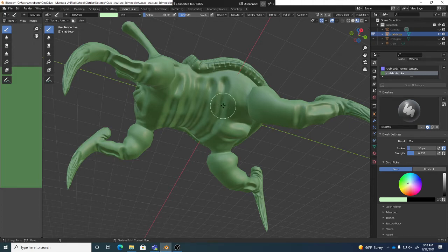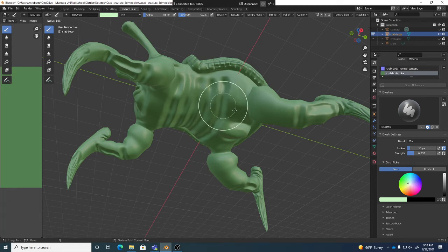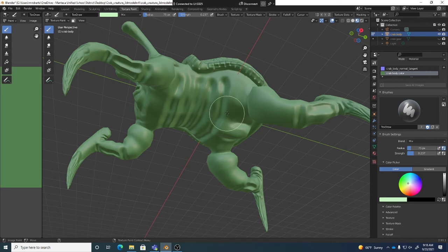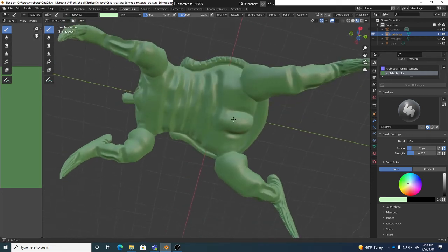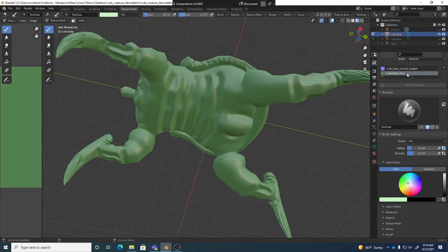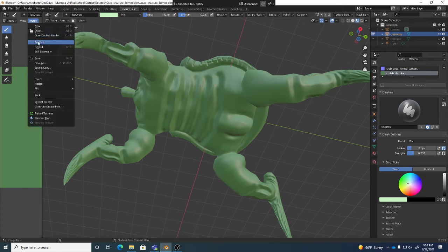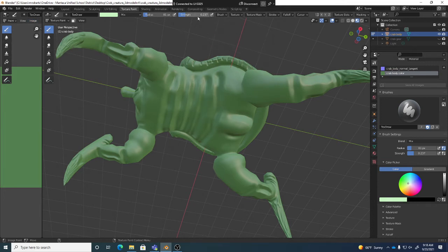To control brush size, remember right and left bracket keys will do that, but also hitting S and dragging left to right controls brush size. Now with the color map selected and properly saved, and using a low strength brush, we can start painting.